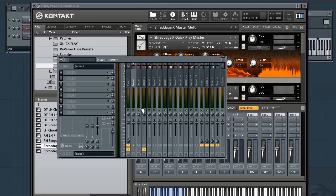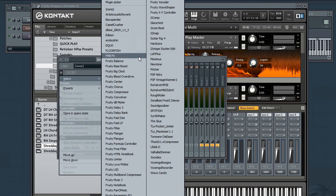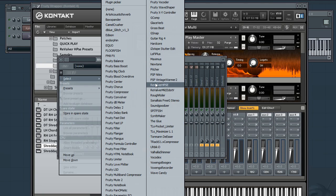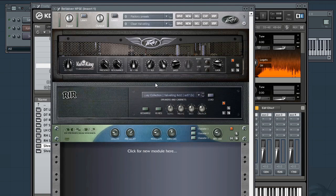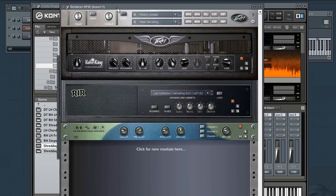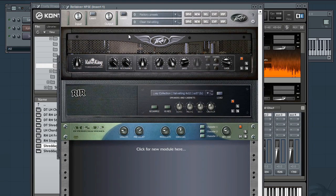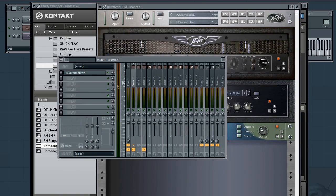But now we need to amp it up. And this is where our new plugin comes in. Revalver HPSE. I already have the plugin installed. All Shreddage users are going to get this absolutely free. Purchasers will get it for free. So you'll be able to just install it like you would any other plugin. It's 32 and 64 bit. Windows, Mac, VST, AU. It's got everything.